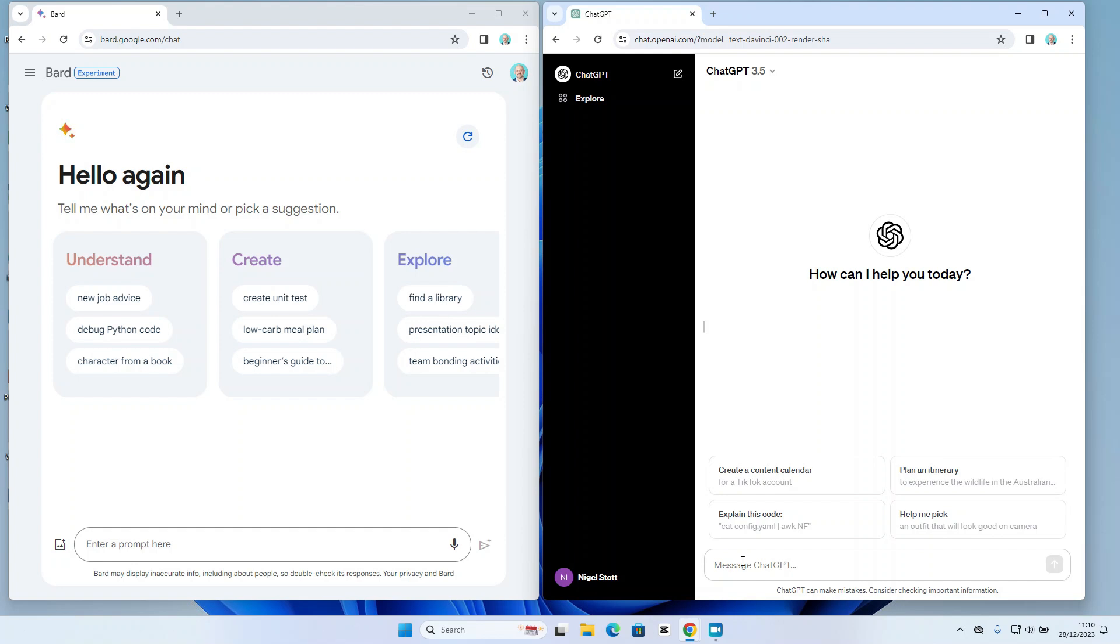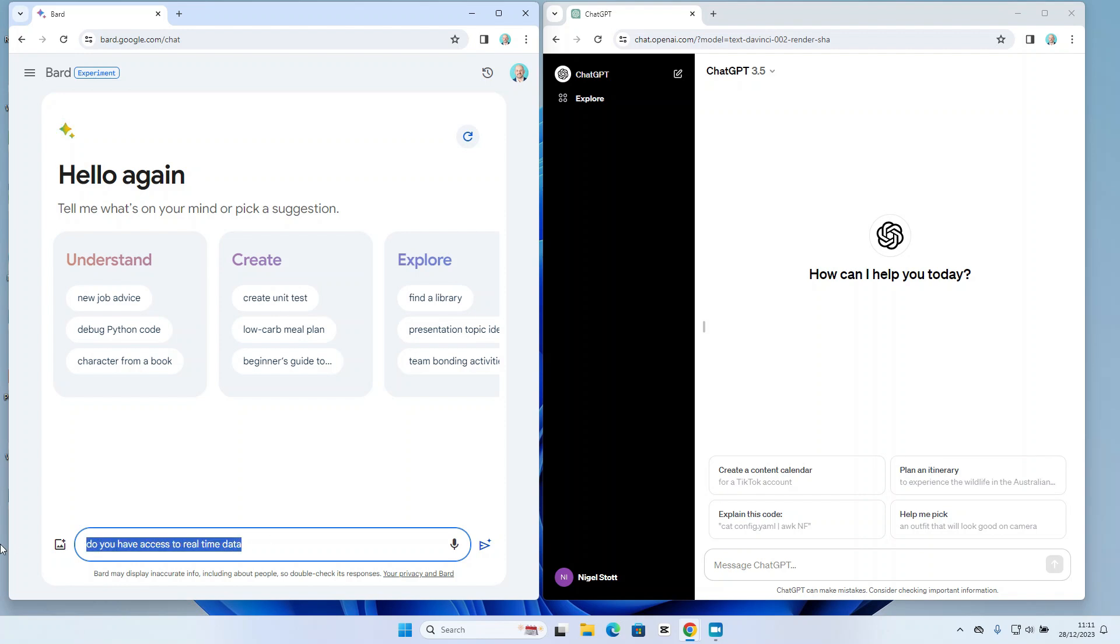So let's go ahead and ask our first question. Let's say, do you have access to real time data, and let's ask that question of both.